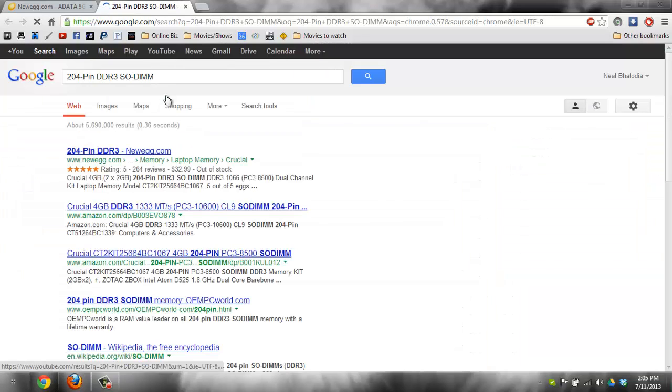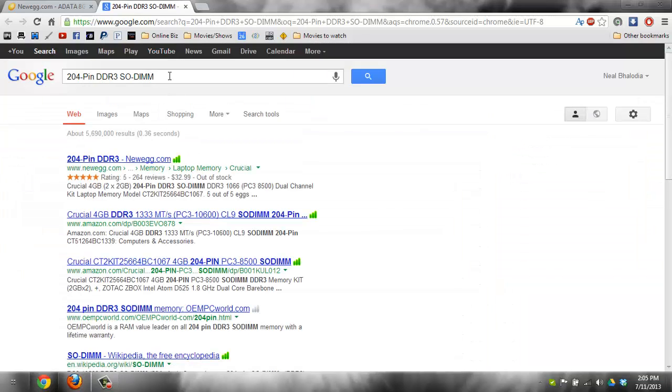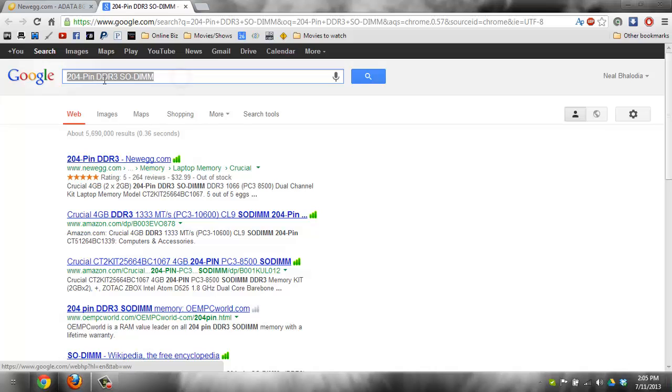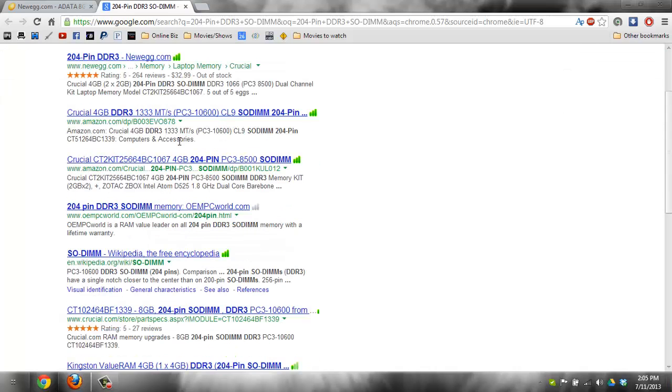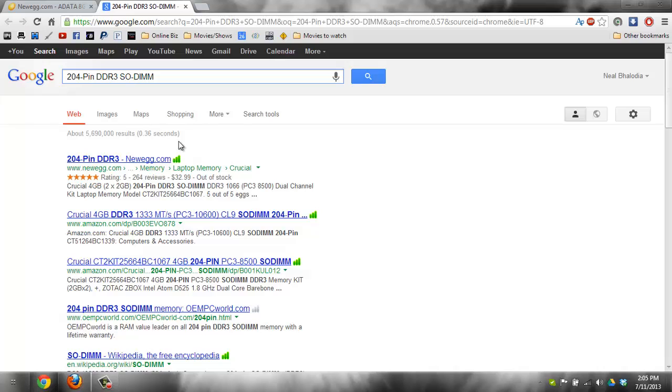So you can, let's say you want to buy it off Tiger Direct, you'd basically search for this kind of RAM. And yeah, there you go. Hope this helped. Please rate, comment, and subscribe. Peace.